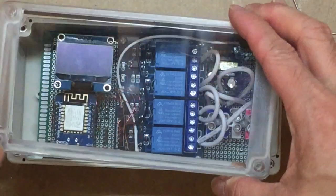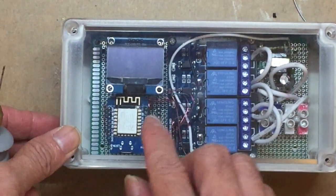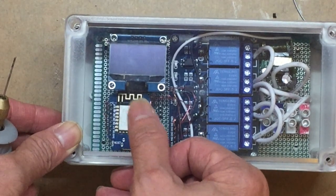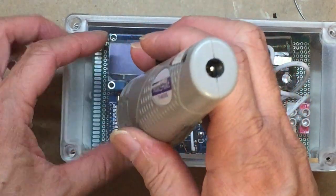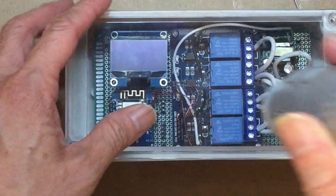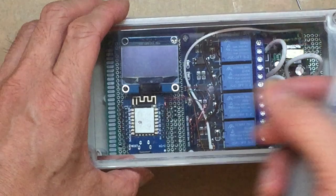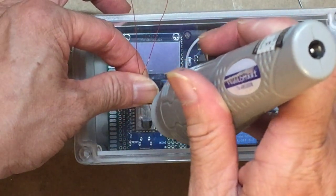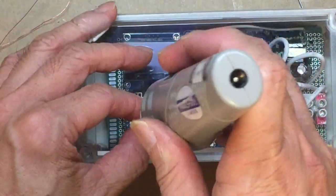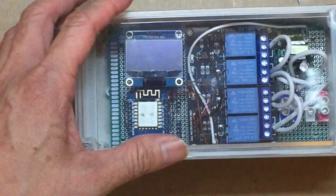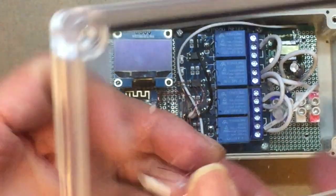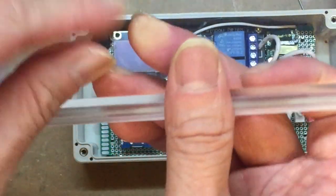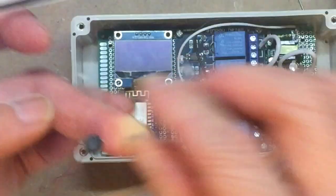For this button, we need to first drill two holes in the cover before we can solder the jumper. I want the button to be just below the menu. Let's do the first hole, and then the second hole should be close. Later on we'll use the hot glue gun to seal the button.